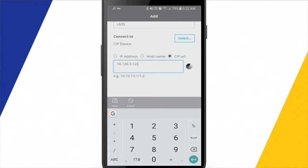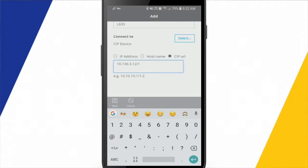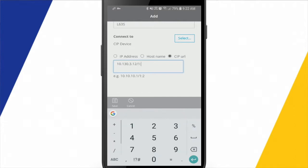And then I'll put a 1 there to get to the back plane. And then I just need to put in a colon, and then the slot number of the processor. So I'll put a 2 in there.